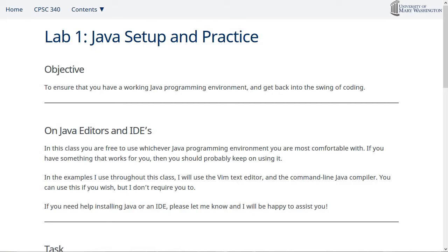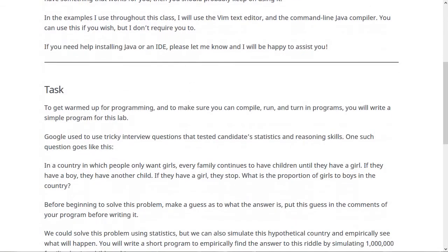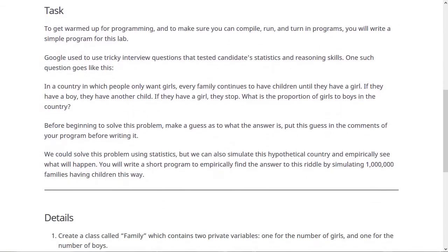Here's the lab page for lab one. The goal of this lab is to make sure that you have a Java environment up and running and to get your coding juices flowing again by having you write something and turn it in. You can use whatever Java environment you want — an IDE, editor, or whatever you have. Probably most of you will just have something you used in 240 and got comfy with. But if you need any help installing Java or setting an IDE or editor up, just let me know and I'll be happy to help.